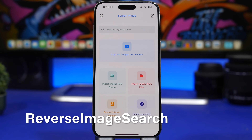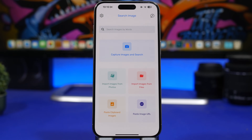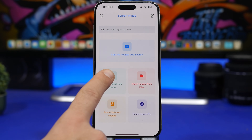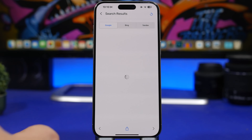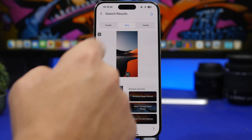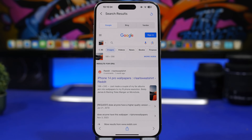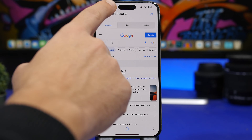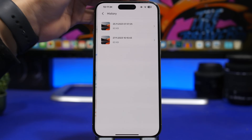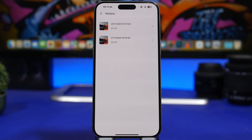Next up is Reverse Image Search. It lets you search for images on the web — you can capture an image and search it instantly, import photos from your library, import from files, or paste an image URL. Load a photo and it shows results across multiple search engines. You can switch between Google and Bing to find the best results. It also saves a history of all images you've searched.